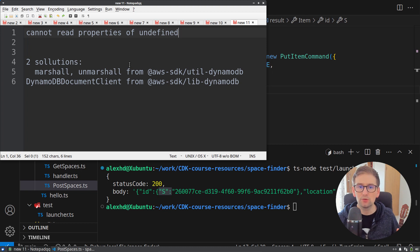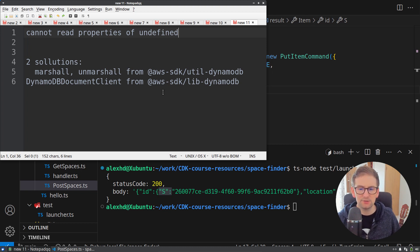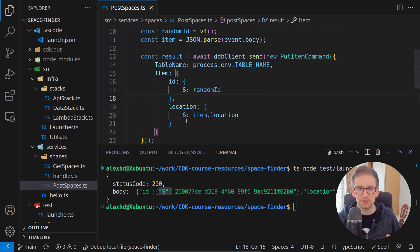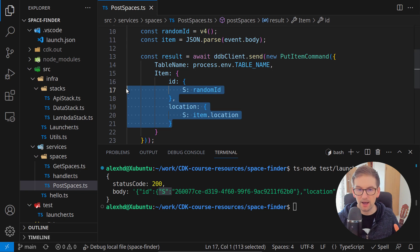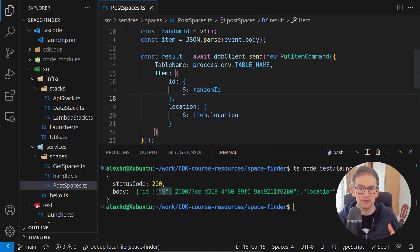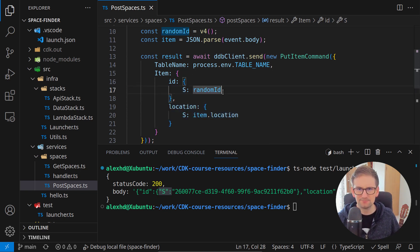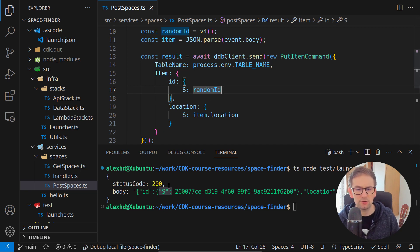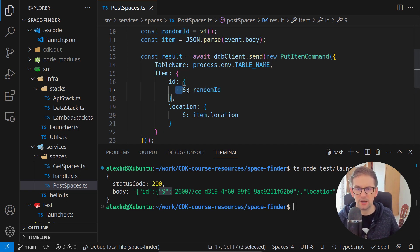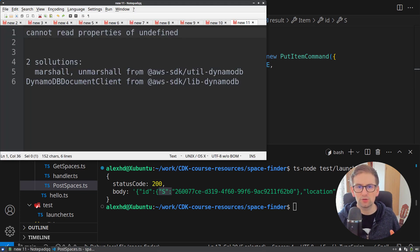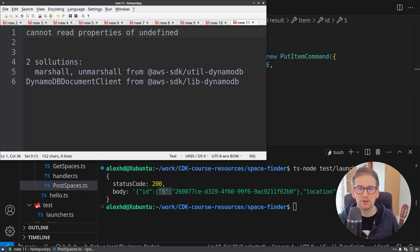There are two solutions to this small problem. This is called marshalling or unmarshalling. The marshalling operation will add attribute type definitions to our object and the unmarshalling operation will remove these attribute types. As I said, there are two solutions to these problems.